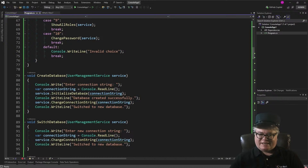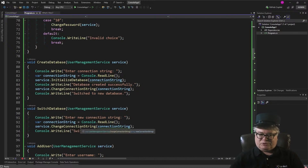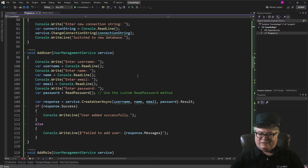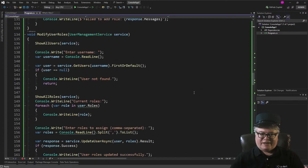When you initialize a database with a connection string, that's what that does. You can change the connection string to whatever it is — that's how you switch databases. Then you can add a user: you get their name, their email, their password, and pass all that to CreateUserAsync. It couldn't be easier. Add role: you add a role by name with CreateRoleAsync. Again, very easy.